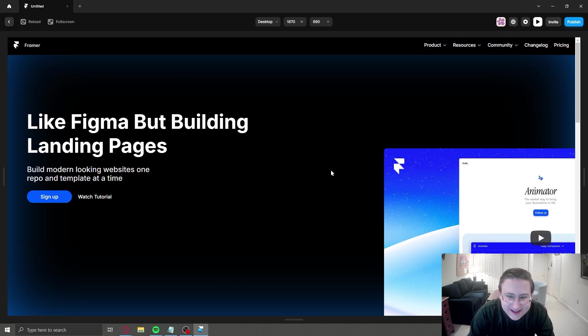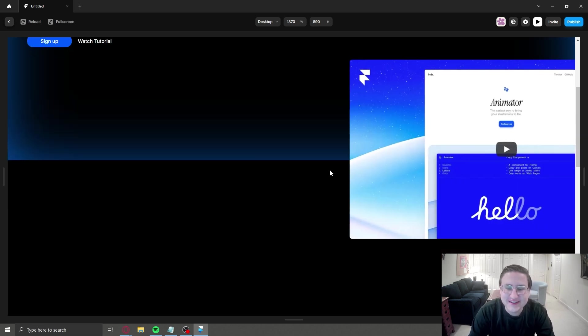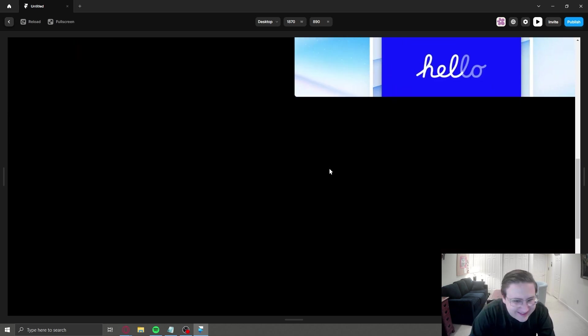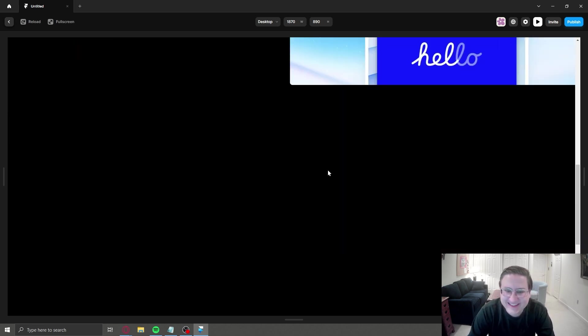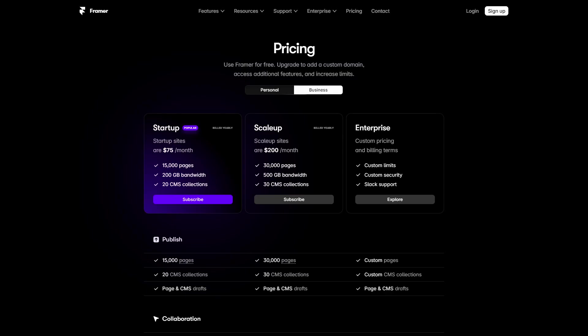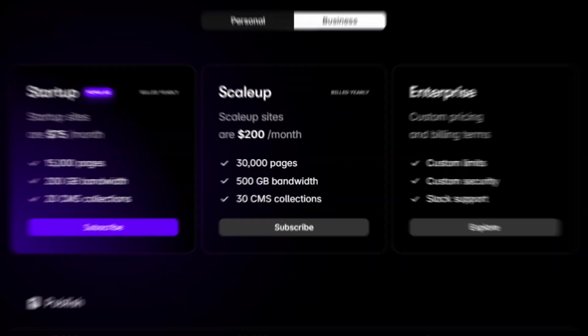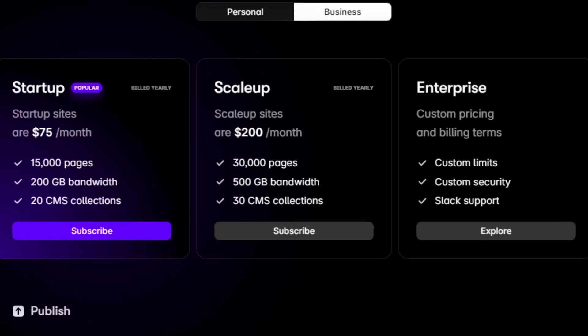In theory, this video should center itself in the next section when I scroll. All in all, I felt like if I used Framer more, I would get the hang of it, and maybe I could start posting those great-looking designs. But I probably won't build a client website on there anytime soon, since it costs $2400 a year to build a serious website.